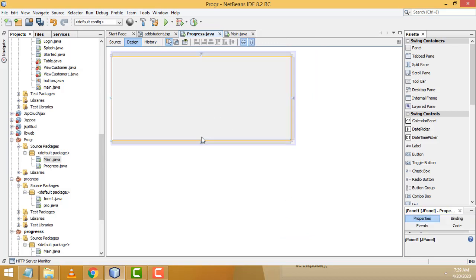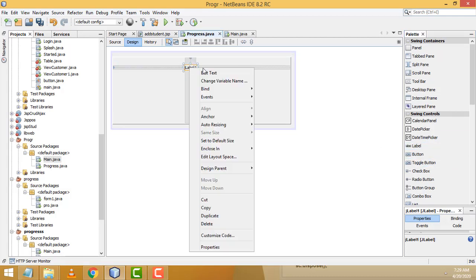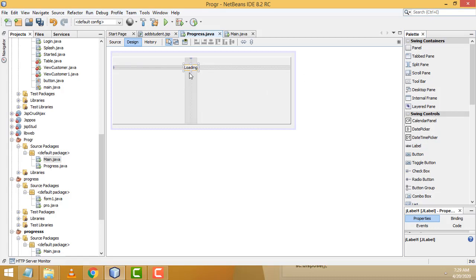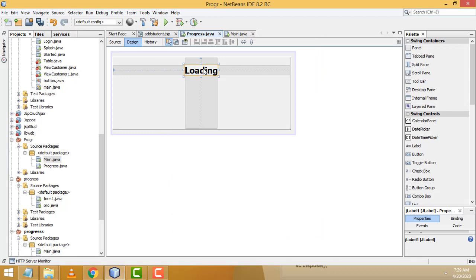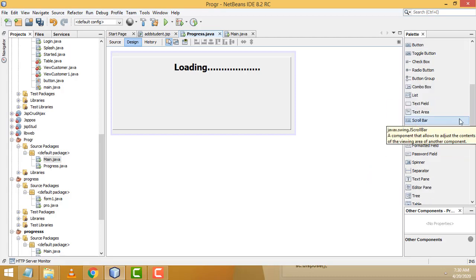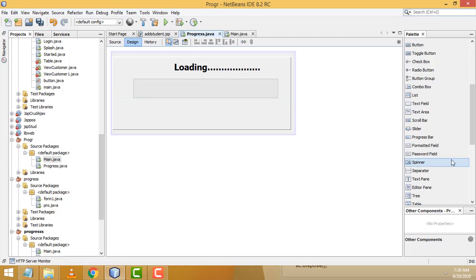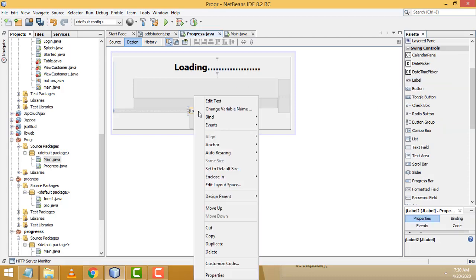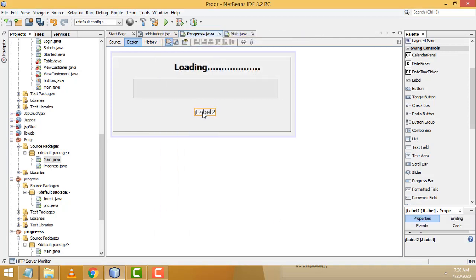Select the panel, right-click, Properties > Border > Soft Bevel Border, click OK. Now I am going to create one label and put the name as 'Loading'. Select it, go to Properties > Font > Bold, size 24. After that we need a progress bar — select it from the palette. Then drag one more label for the percentage, set font to Bold, size 16, click OK.